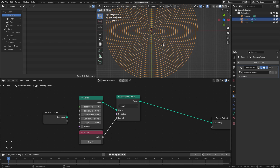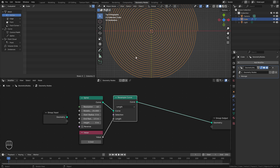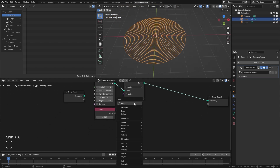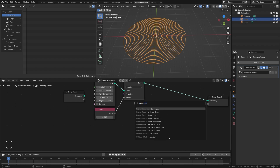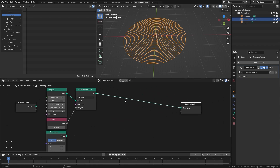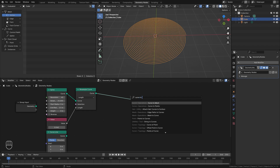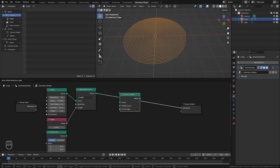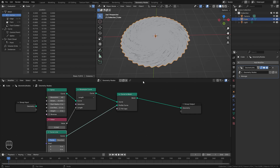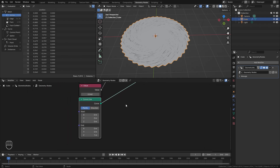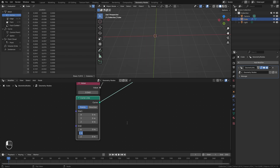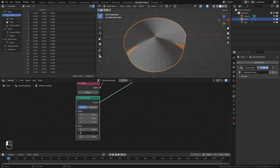Now for some thickness, since it's completely flat right now, let's add a Curve Line node. Then to give it thickness, add a Curve to Mesh node and plug the curve line into the profile curve. It's currently going in the wrong direction — we need it to go downward, so set the Z to zero and the Y up to a value of around 0.3 or so.